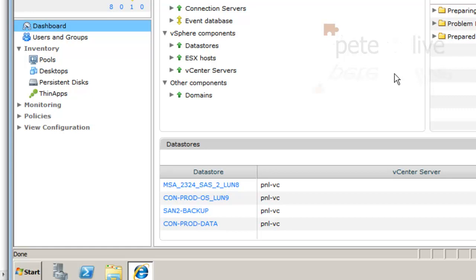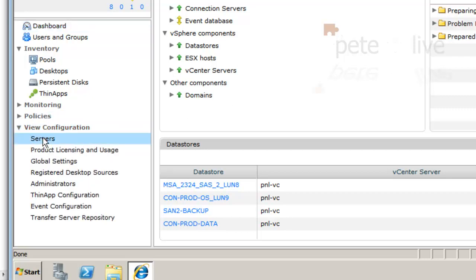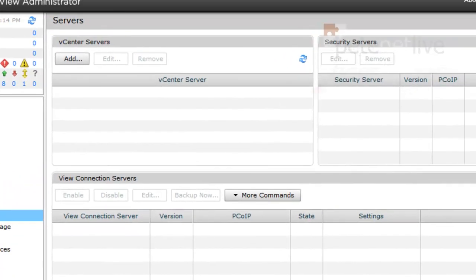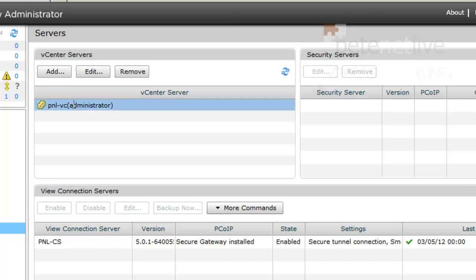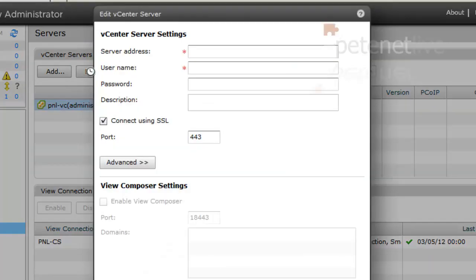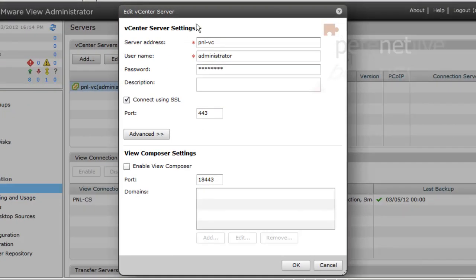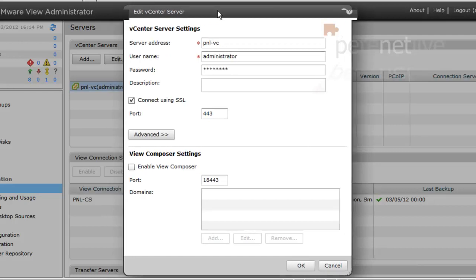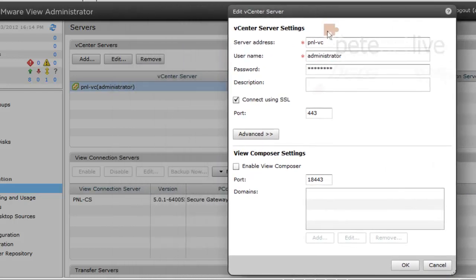But what I do have to do is enable it for Composer. So if we log in and expand View Configuration. Servers. Hopefully after a couple of seconds you'll see my virtual center server, because I added it in earlier. So I'm going to select it and edit it, and I'm going to enable Composer. I'm going to shift that over to one side so we can see both screens. Simply tick the enable View Composer, because now we've got it installed.